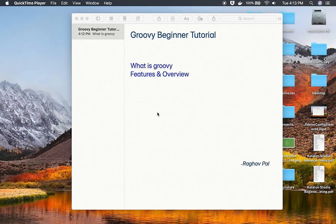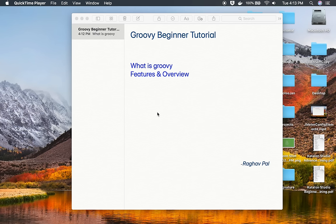Hello and welcome, I'm Raghav and today we are going to start learning Groovy programming language. This is going to be very easy and very interesting and we will start from scratch and go up step by step.